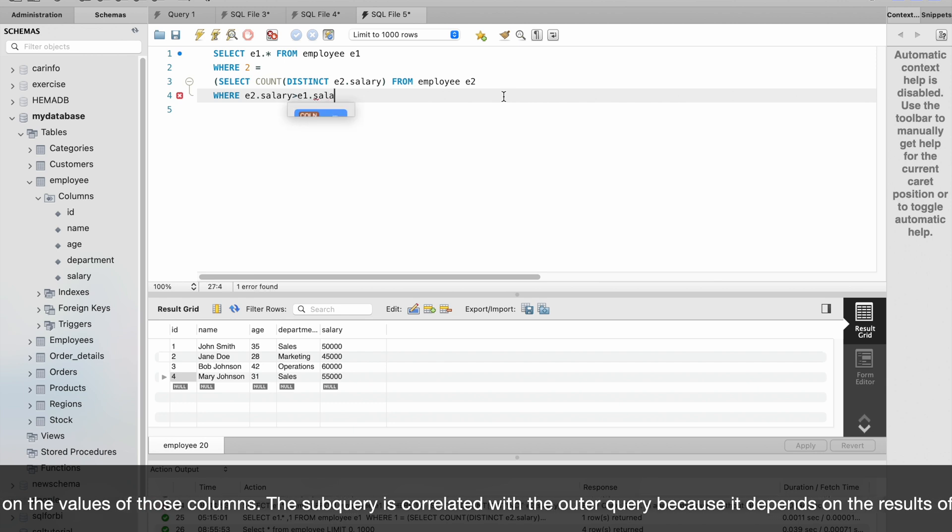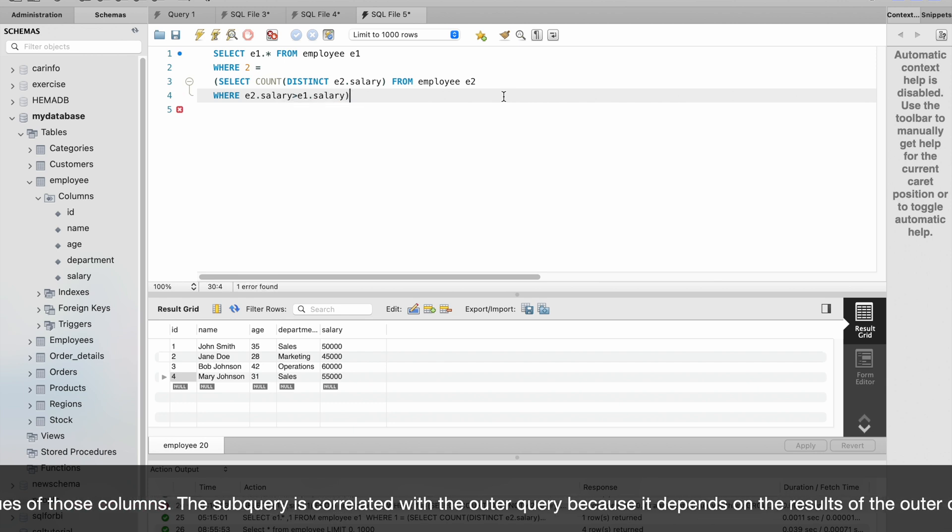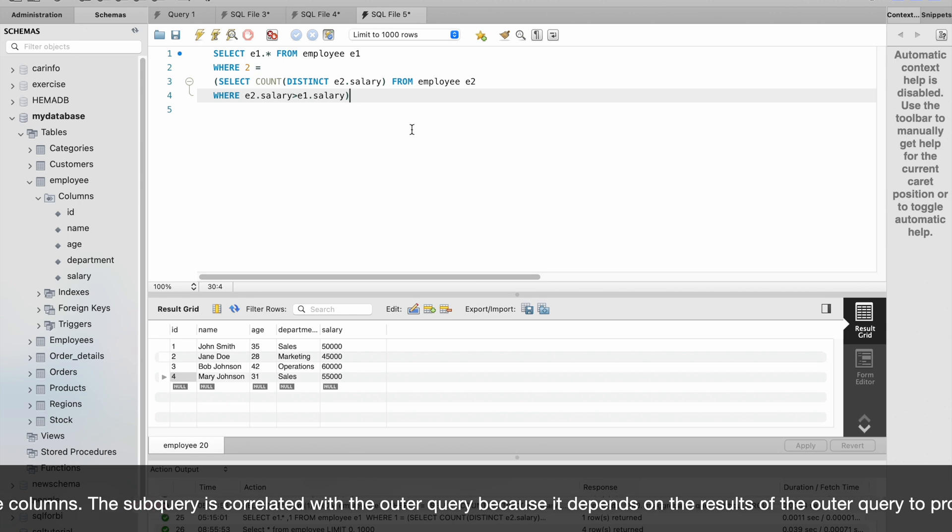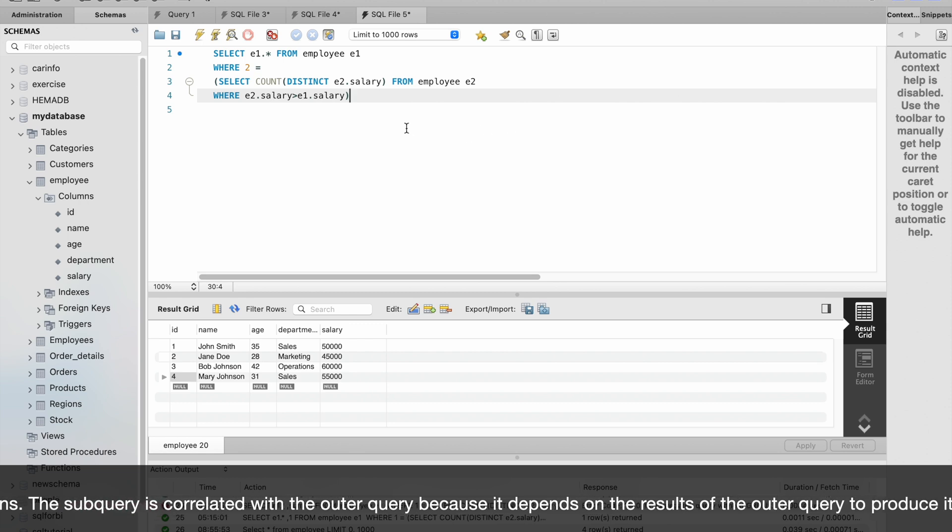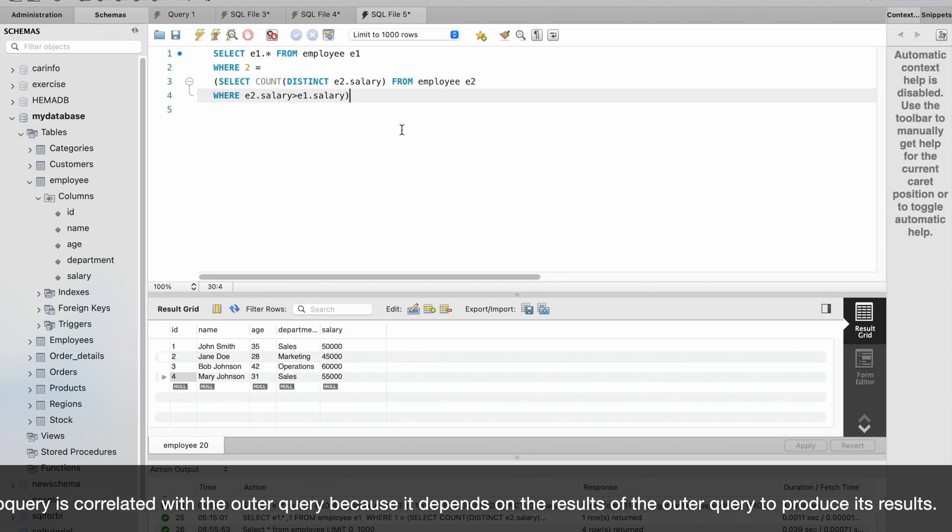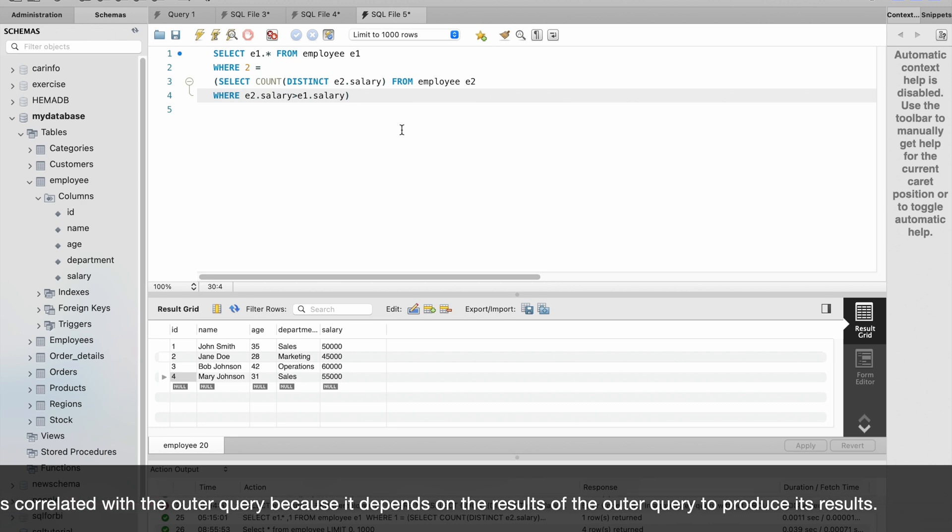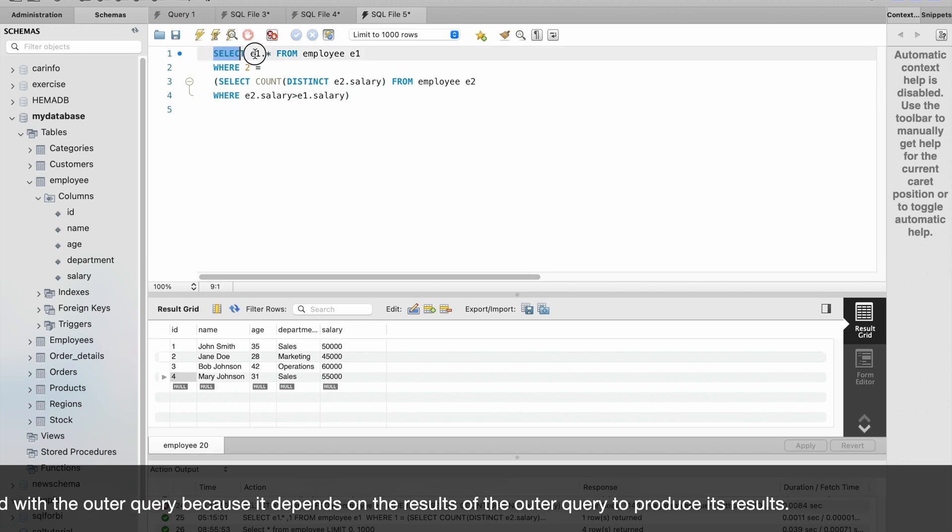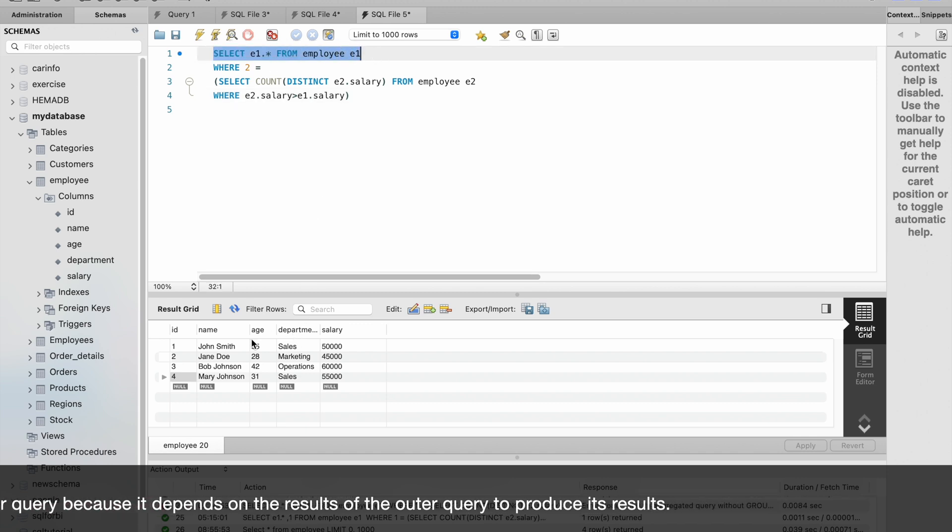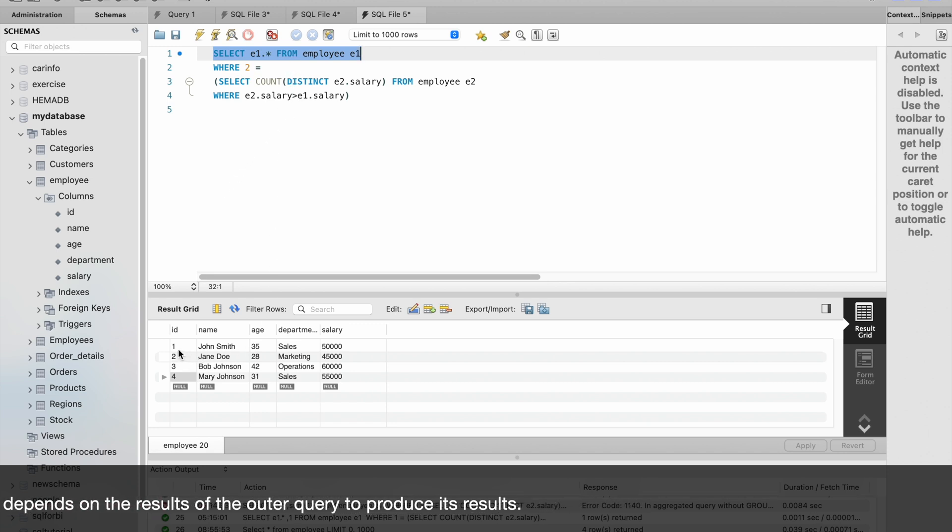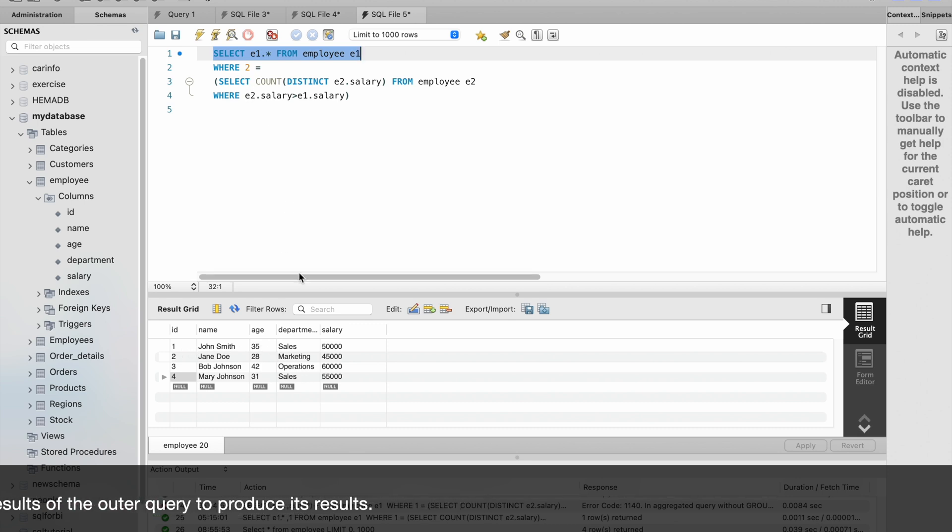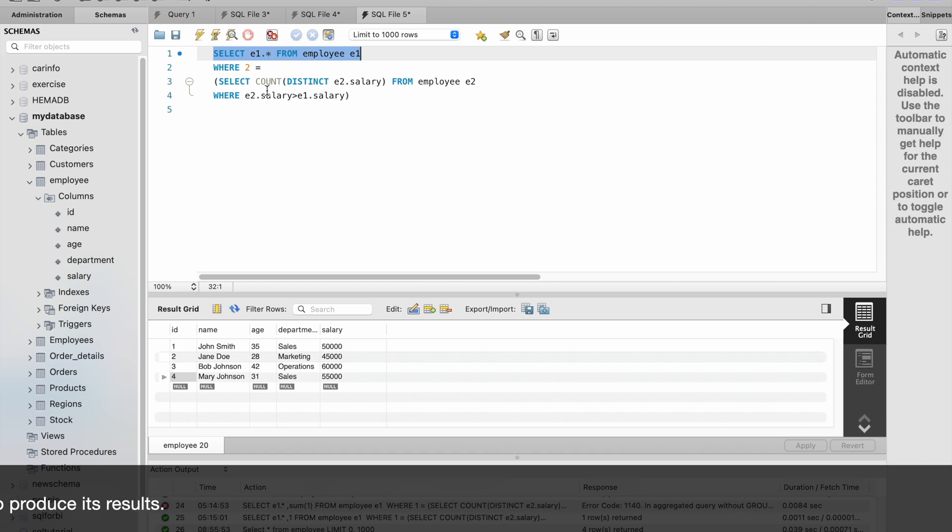In correlated subquery, the inner query is executed for every row of outer query. For example, here in the outer query we are saying SELECT * FROM employee table, so this outer query returns the first record. For this record, the inner query is executed for every outer query row.